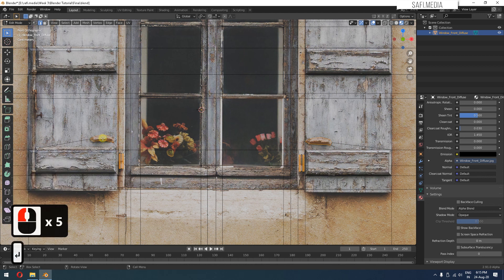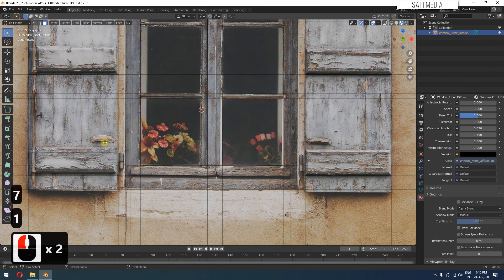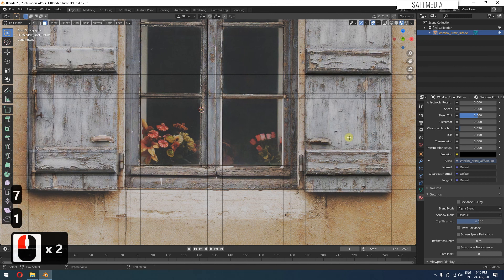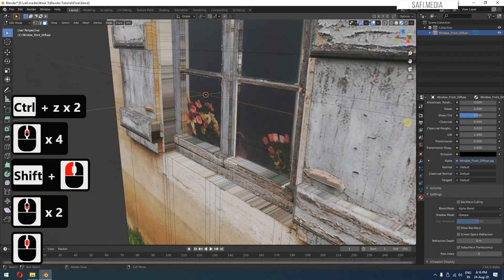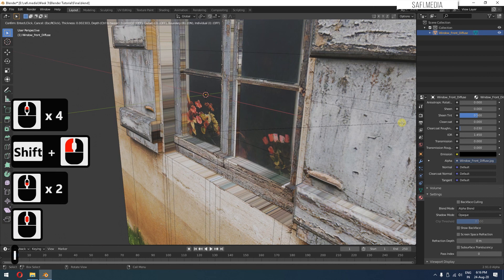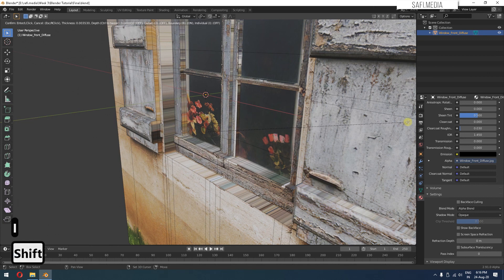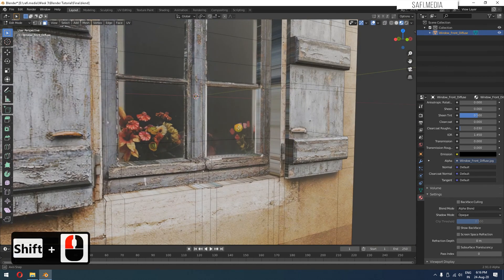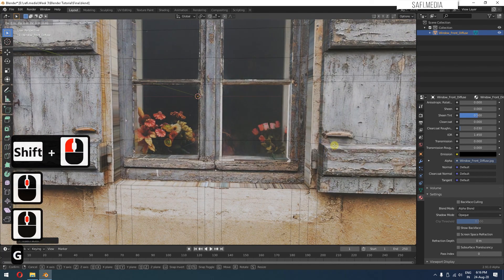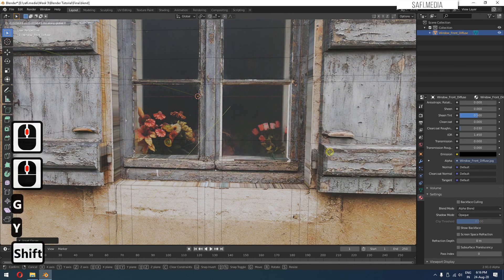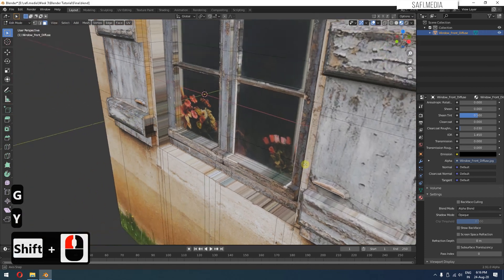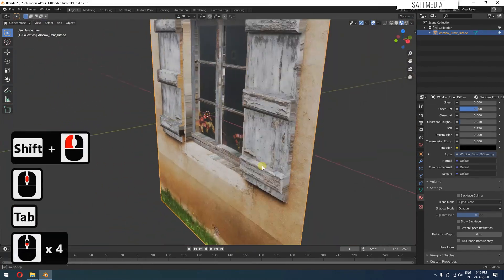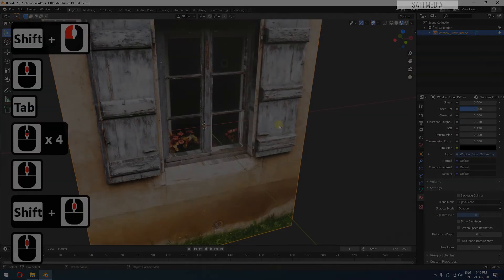I'll use the knife tool to create this kind of shape roughly. Go to face mode and select both of these faces. Inset and then you can press G along the Y axis to pull it outwards. Nice.